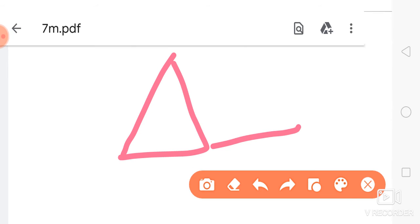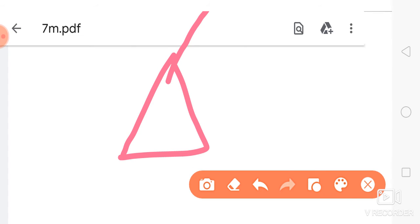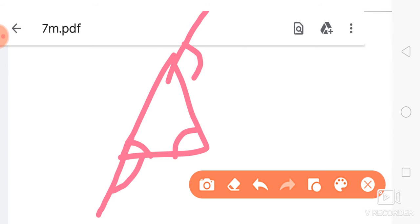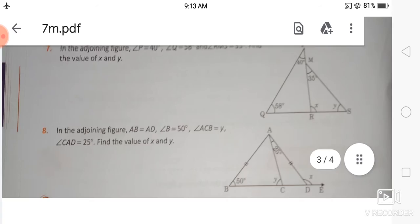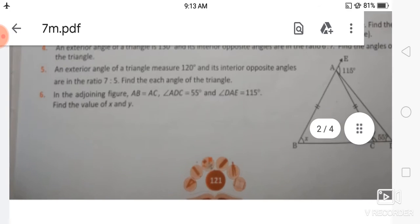Now if you extend this side to form an exterior angle, think about which angles are the opposite interior angles. According to the exterior angle theorem, it will be equal to those two opposite interior angles.